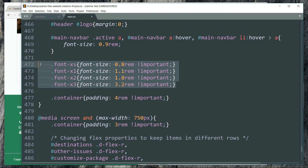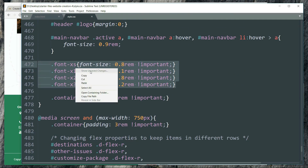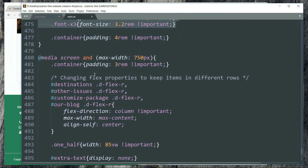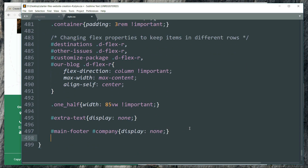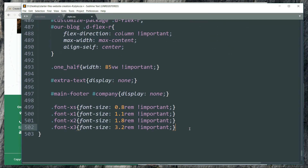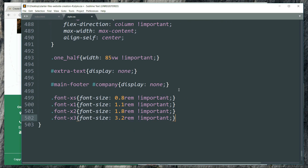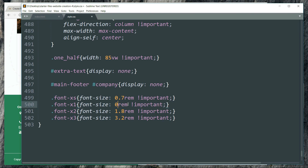Let's copy the font definitions and reduce the font sizes as well — setting them to 0.7, 0.9, 1.5, and 3.